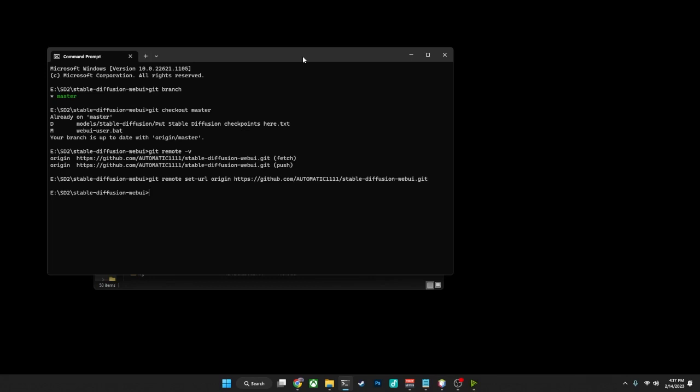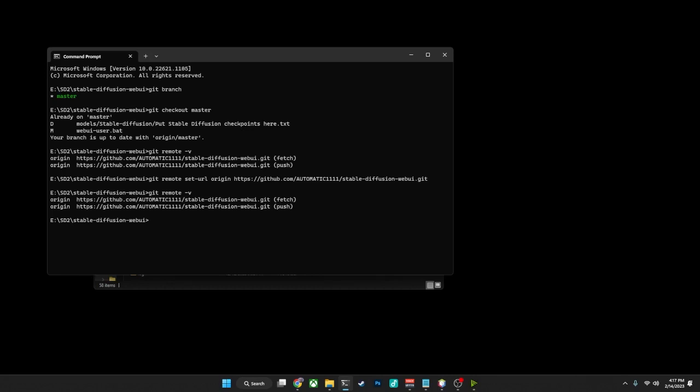You will, as you see here, just get the prompt back. So to make sure we've got the right one, we'll do git remote -v. And for mine, since I already was on the correct origin, mine hasn't changed, but yours should. You should now see origin with the correct URL in there. And there we go, you're connected now to the correct remote repository for Automatic1111 for stable diffusion.